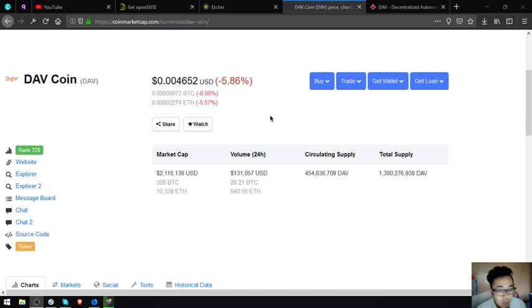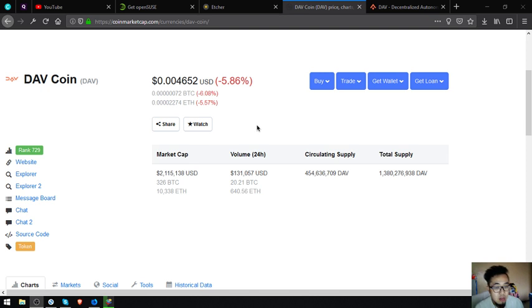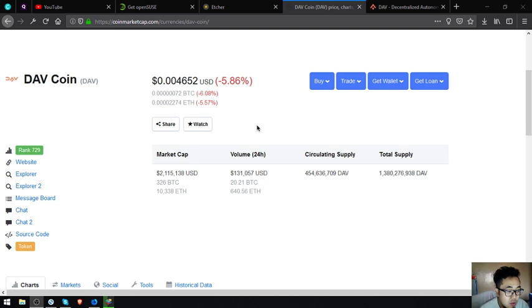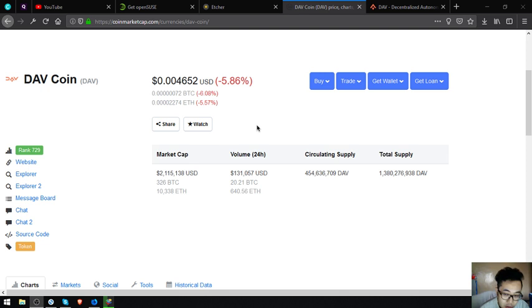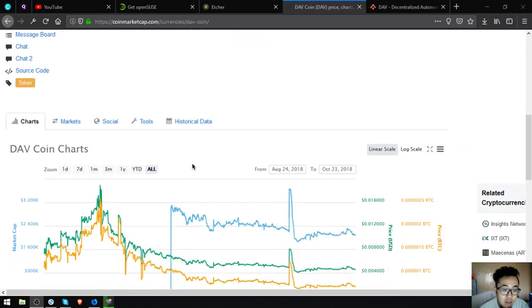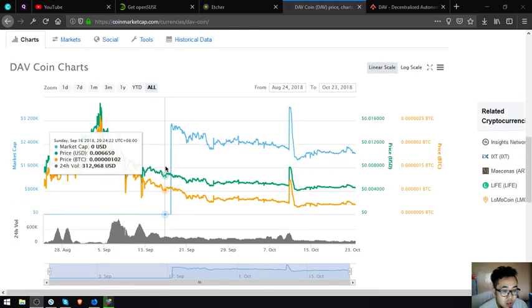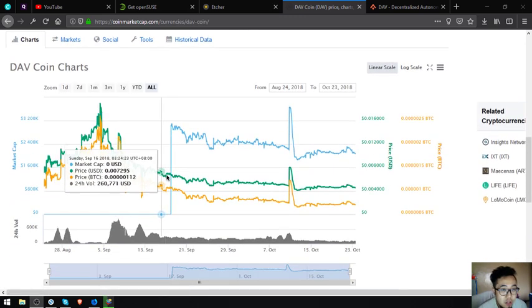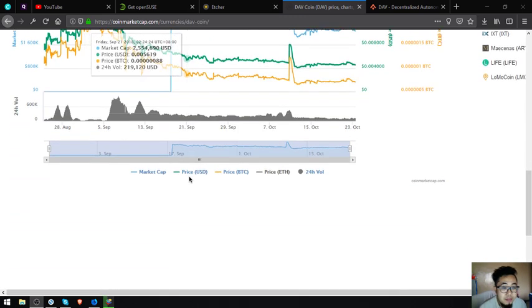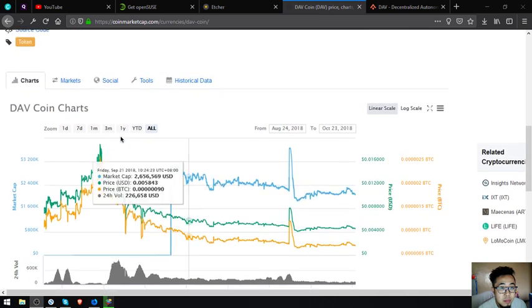Its market cap is $2,150,138, volume is $131,057, circulating supply is 454,636,709 DAV and its total supply is 1,380,236,938 DAV. So this is the chart of DAV coin.